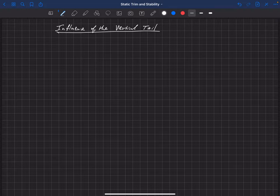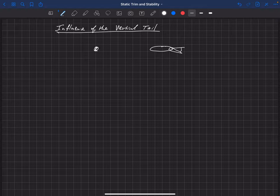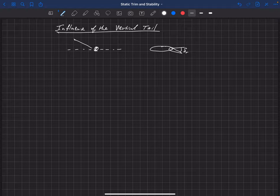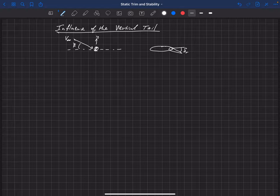We're going to start with the influence of the vertical tail because that's the component that influences yaw the most. Let's draw a schematic of this aircraft looking down on it. We've got our center of gravity, and looking down on the vertical tail, we've got what's called a rudder deflection — the aft portion of that vertical tail can deflect, and that's called the rudder.